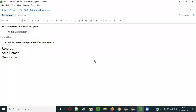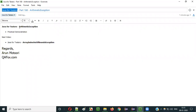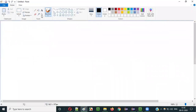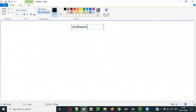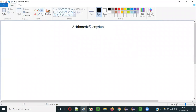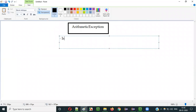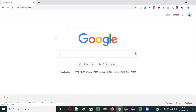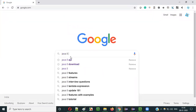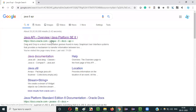Hello everyone, in this video session I am going to explain part 188 of the Java for Testers series — that is ArithmeticException. ArithmeticException is a predefined class in Java. Let me show you: go to Google, search for Java 8 API, and you will find the link — just click on that link.